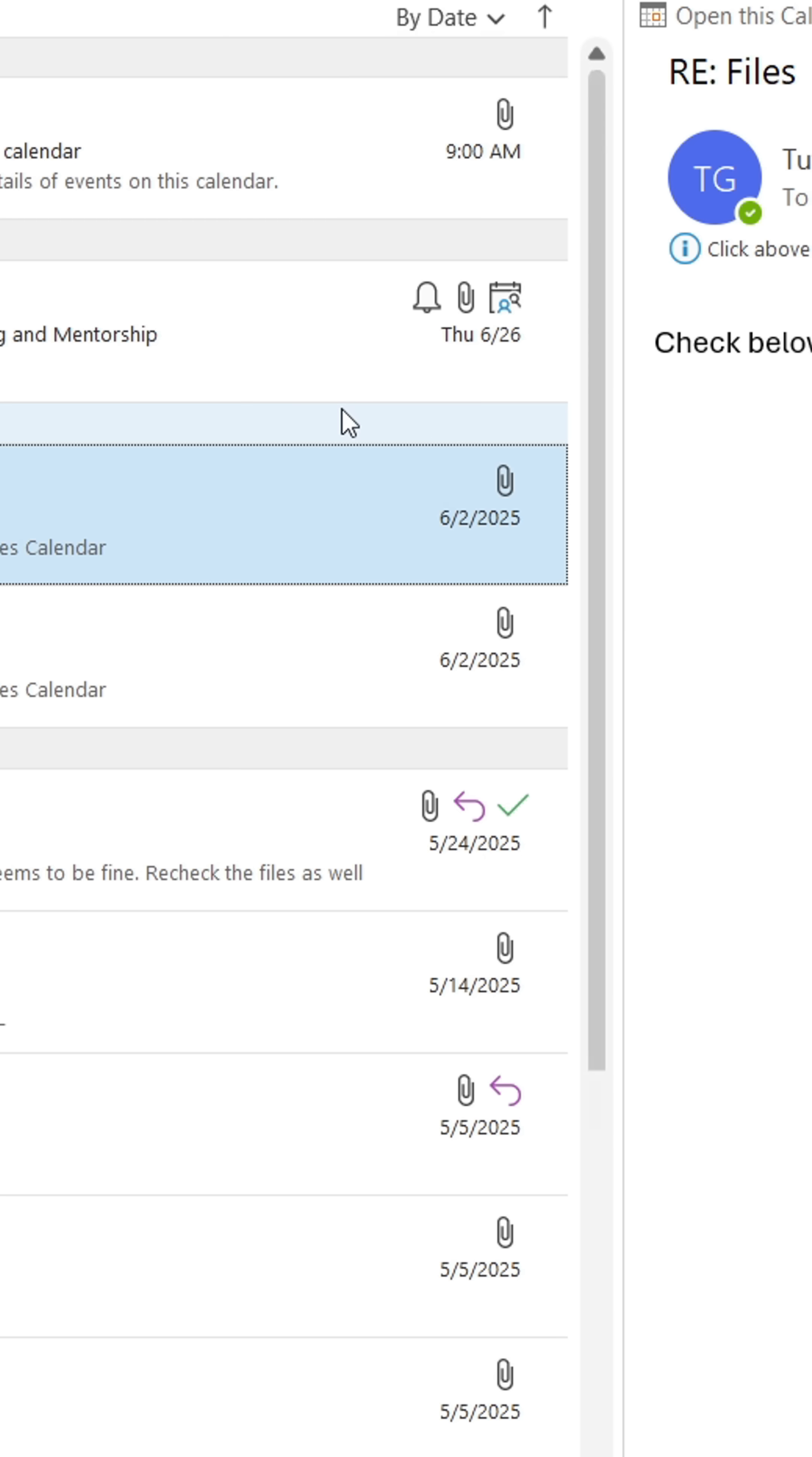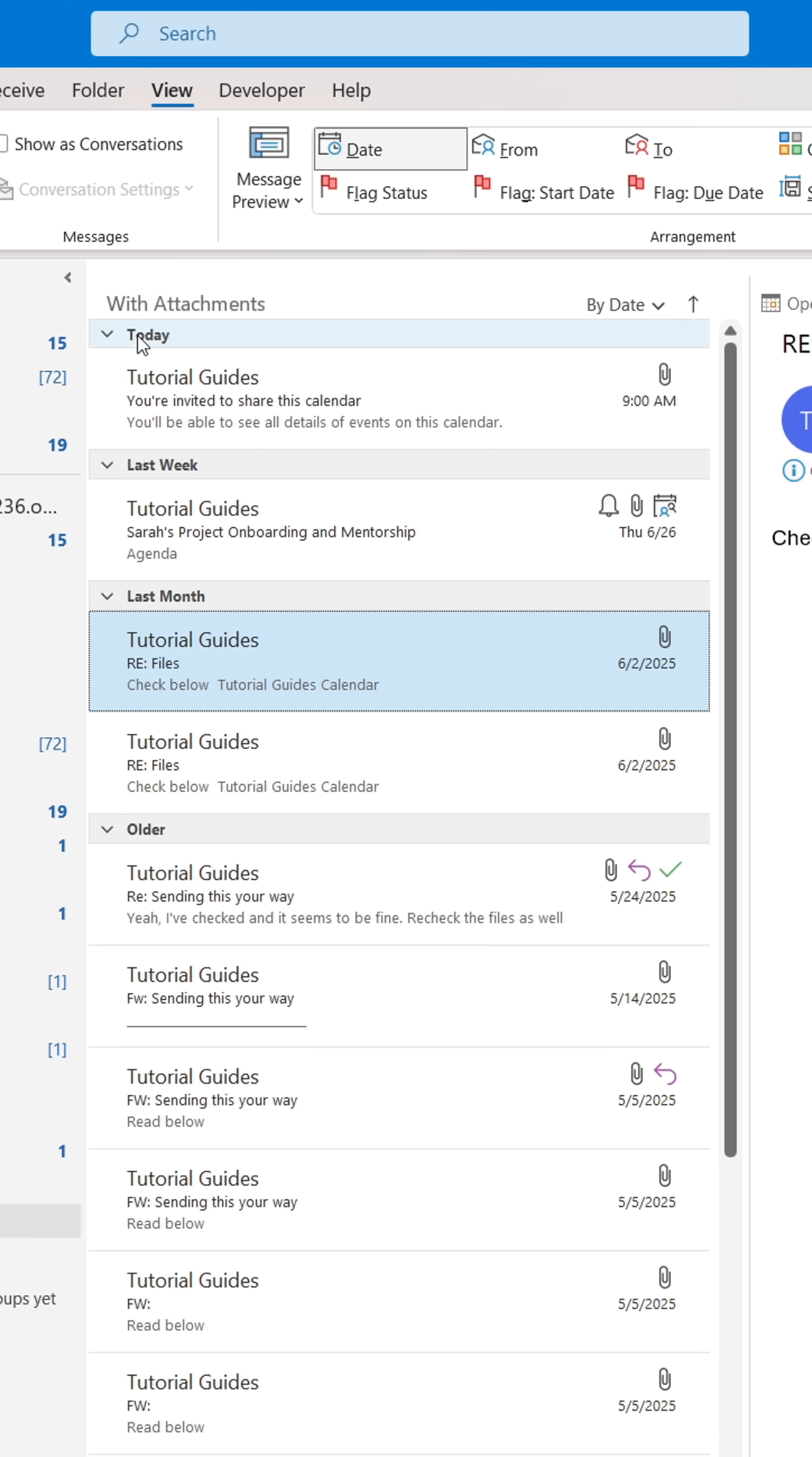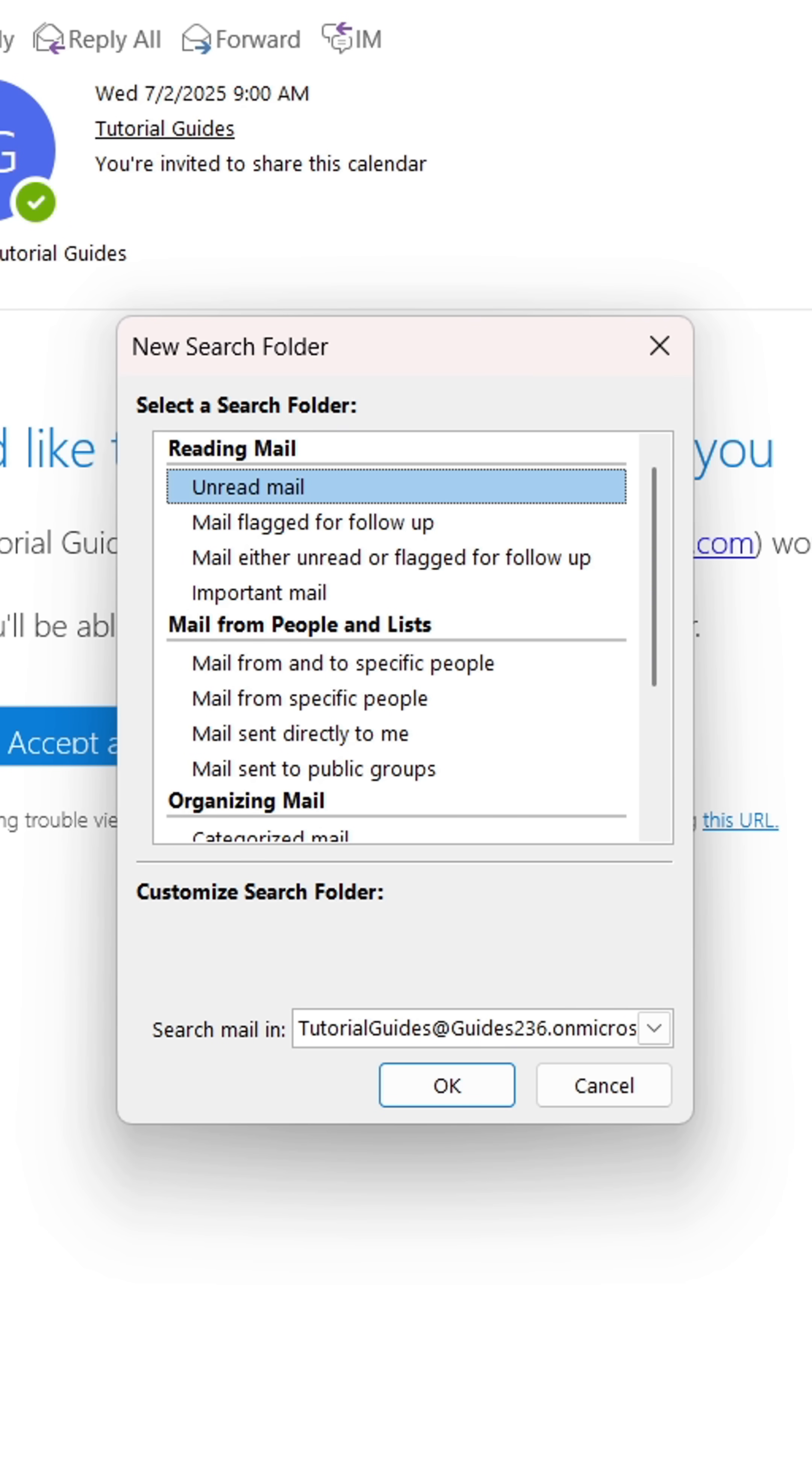Attachments is just an example. There are plenty of other types of emails that you can use search folders to gather. Try it out. Here's a list of a couple.